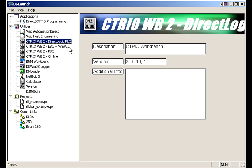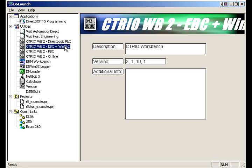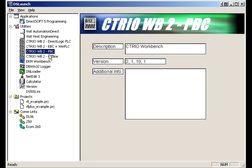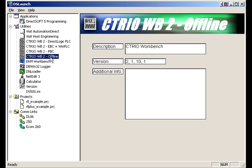So depending on what you're using to master it, either PLC or maybe some computer software to an EBC, PROFIBUS, or you want to set it up offline, you'll use these links and these utilities.